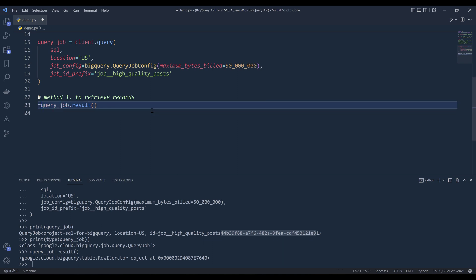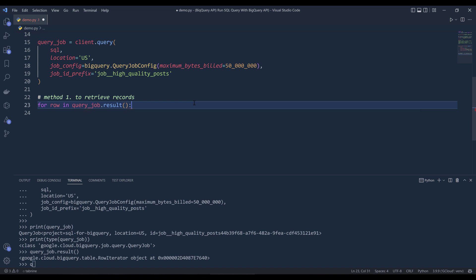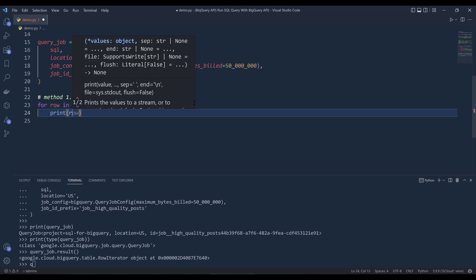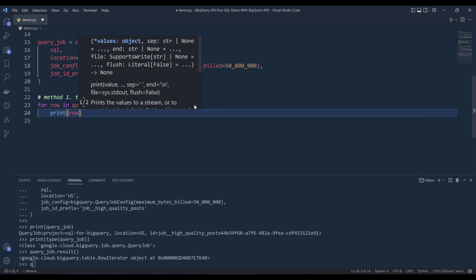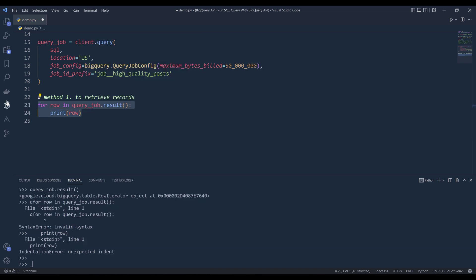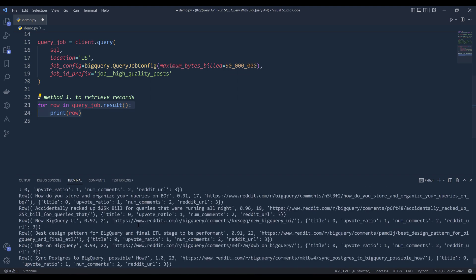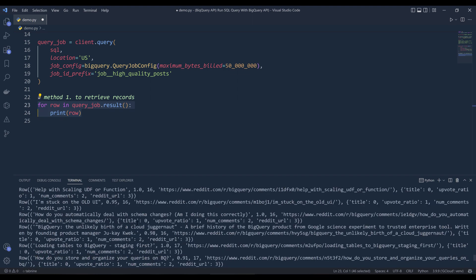So that means we can insert a loop to array this row iterator object to return the values. So for example, I can say for row variable in query job that result, and I can print each row object individually. So if I run the loop, oh, right. So it's going to return each record as a row name tuple.